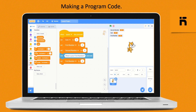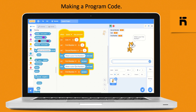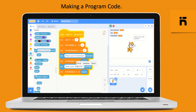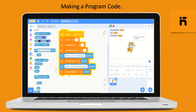From the Variable block, drop 'set first number to' and fill it with the answer block from the Sensing block. Similarly, you can duplicate it or drop another 'ask and wait' block and type 'what is your second number?', then drop 'set second number to' and fill it with the answer block.